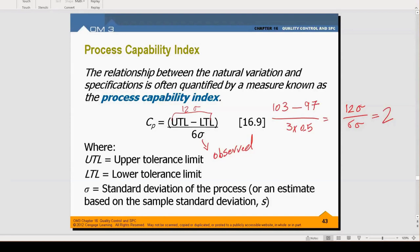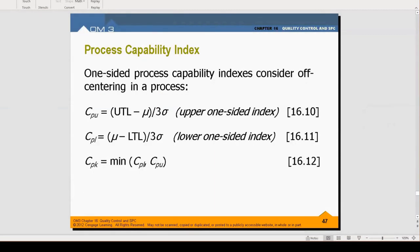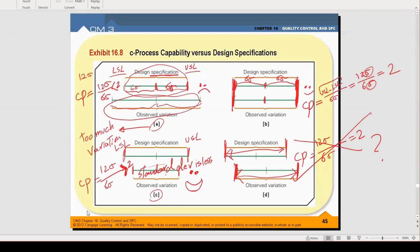The solution is: don't use the simple formula. Instead, there are two other formulas — other versions of process capability — that always work for all four cases. The formula is a bit different: it is based on the upper specification limit to the midpoint, and the denominator is 3 sigma. The note to take is to always use the process capability formulas — these two-sided versions.